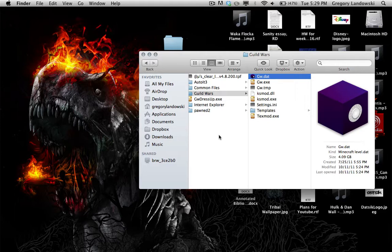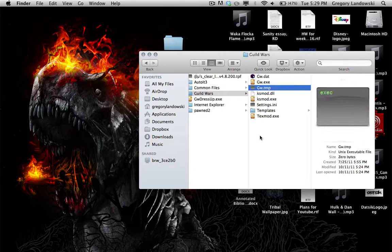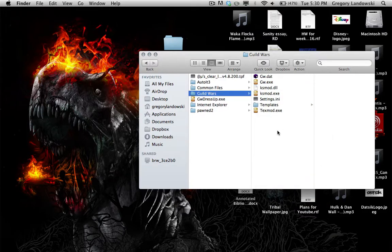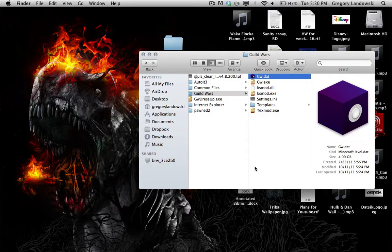The first time you load Guild Wars it's slow — 30 minutes to an hour — because it's building the gw.dat. After that, places you've already loaded run quickly because they're cached in gw.dat. The gw.temp is a temporary file used as a gateway during updates to push data from gw.exe into gw.dat. You can delete it; it'll reappear with the next update.